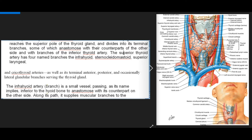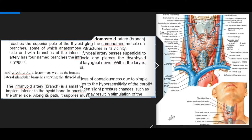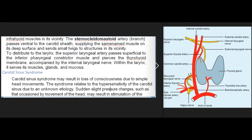The superior thyroid artery has four named branches: the infrahyoid, sternocleidomastoid, superior laryngeal, and cricothyroid arteries, as well as anterior, posterior, and occasionally lateral glandular branches serving the thyroid gland. The infrahyoid artery is a small vessel passing inferior to the hyoid bone to anastomose with its counterpart on the other side, supplying muscular branches to the infrahyoid muscles along its path.